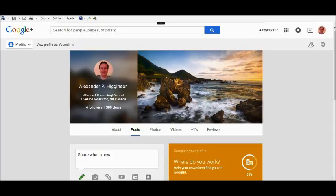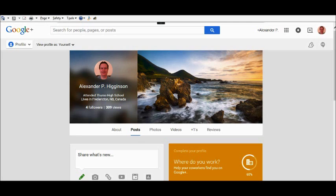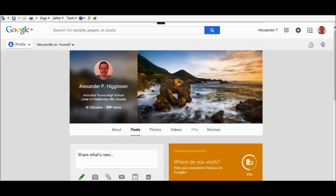like from Joe Blogs to Samantha for example, this is what you need to do. To do that, you would go to your Google Plus profile.